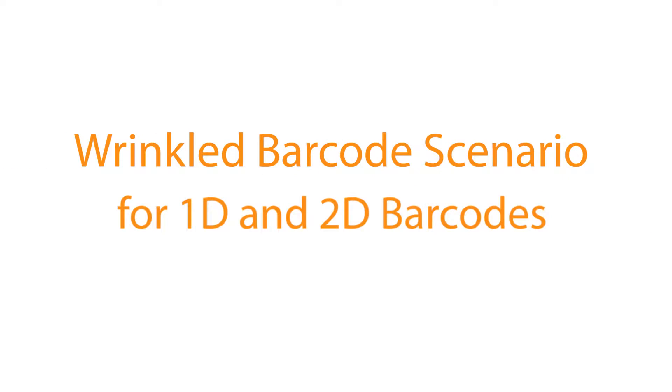In today's video, we'll be discussing in detail how Dynamsoft's barcode reader decodes wrinkled 1D and 2D barcodes.